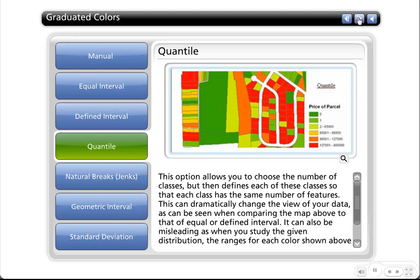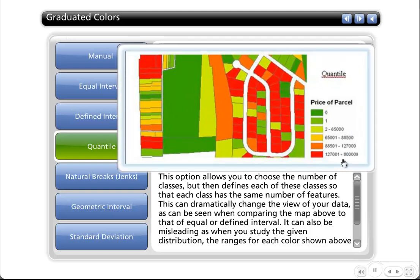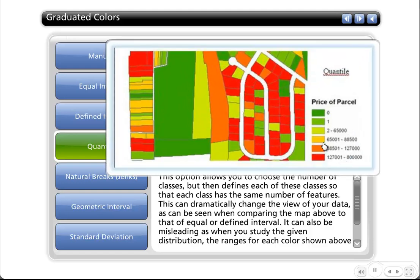Quantile basically makes sure that for each class you pick — say you want six classes — each class has the exact same number of features in it. This is a very good way of evenly distributing all of your features amongst the number of classes you pick.